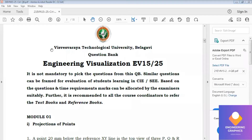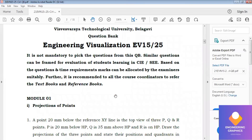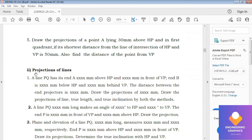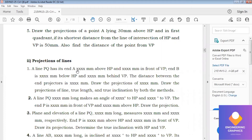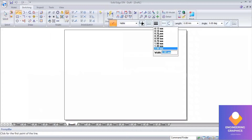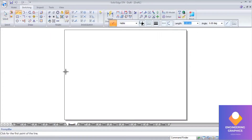Good morning all. This is the question bank from BTU for the engineering visualization subject. We are now moving on to the second section, that is projection of lines. In this first problem, a line PQ has its end points with distances from HP and VP, but no specific values are mentioned in the question, so I will choose random values in order to solve the problem.